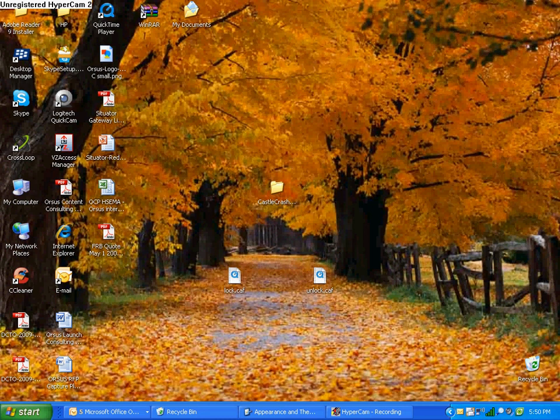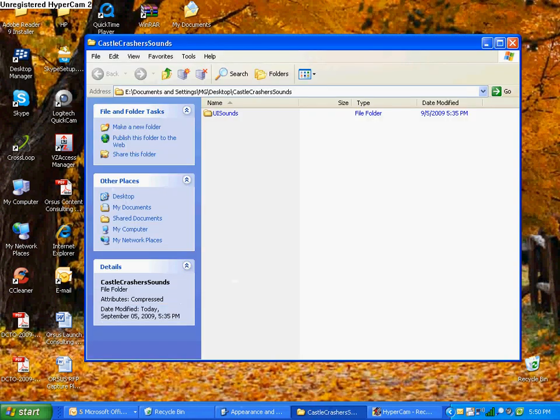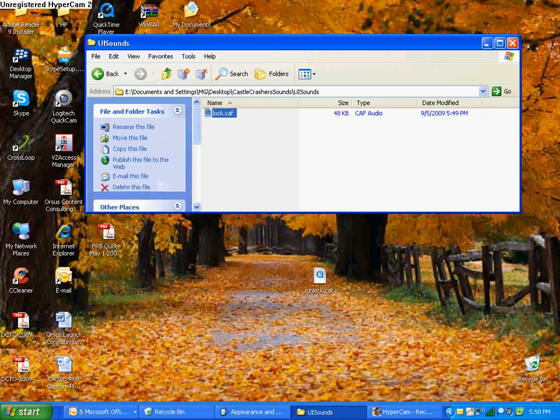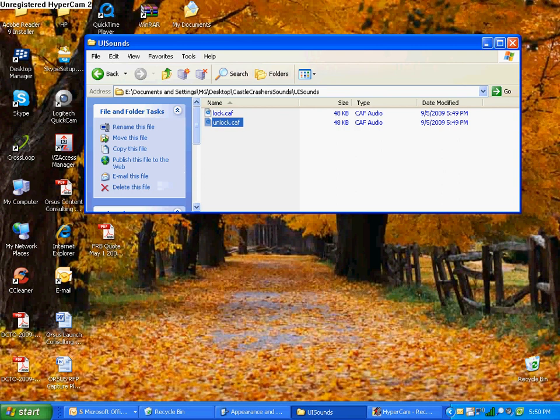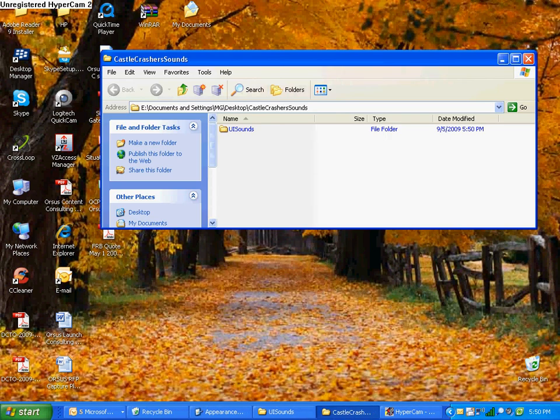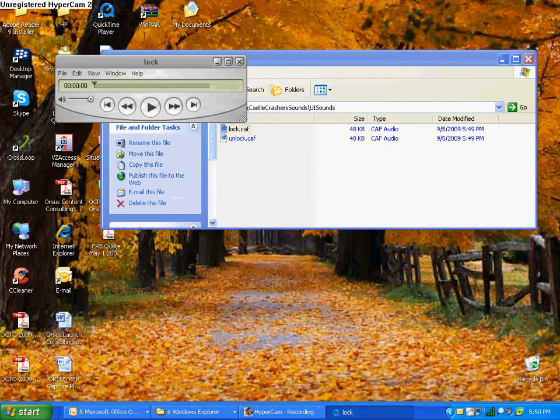So then now we're going to go ahead and open up our CastleCrasher sounds and then UISounds and drag and drop our sounds into there. And that's it. You just have to SSH it into your iPod. I'm not going to do it because I already have pretty much the same thing on my iPod and you still won't be able to see it, but when I unlock it, or when I lock it or unlock it in this case, it'll just be like...